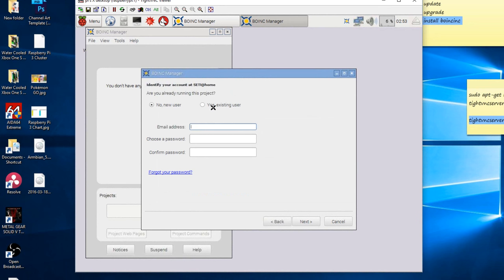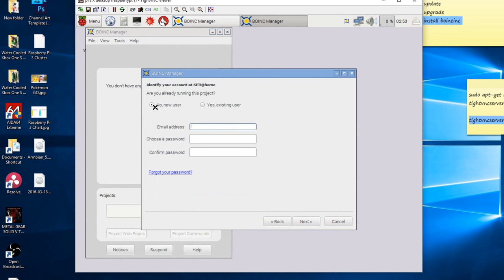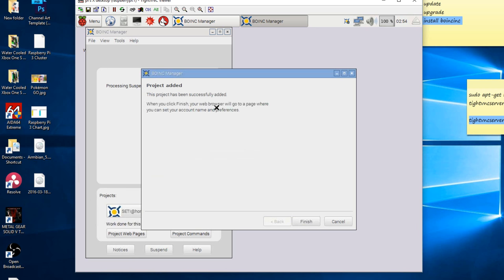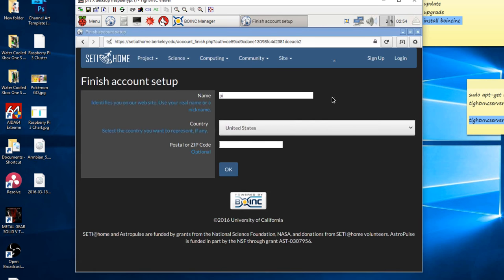If you're an existing user, you can click on this and type in your username and password, which is your email and password. But if you're a new user, click on the first one. You type in your email address. You're going to type in a password. You're going to confirm that password. You click on next. It's going to connect to a project. Found the project. Then it says project has been successfully added. So we can click on finish.